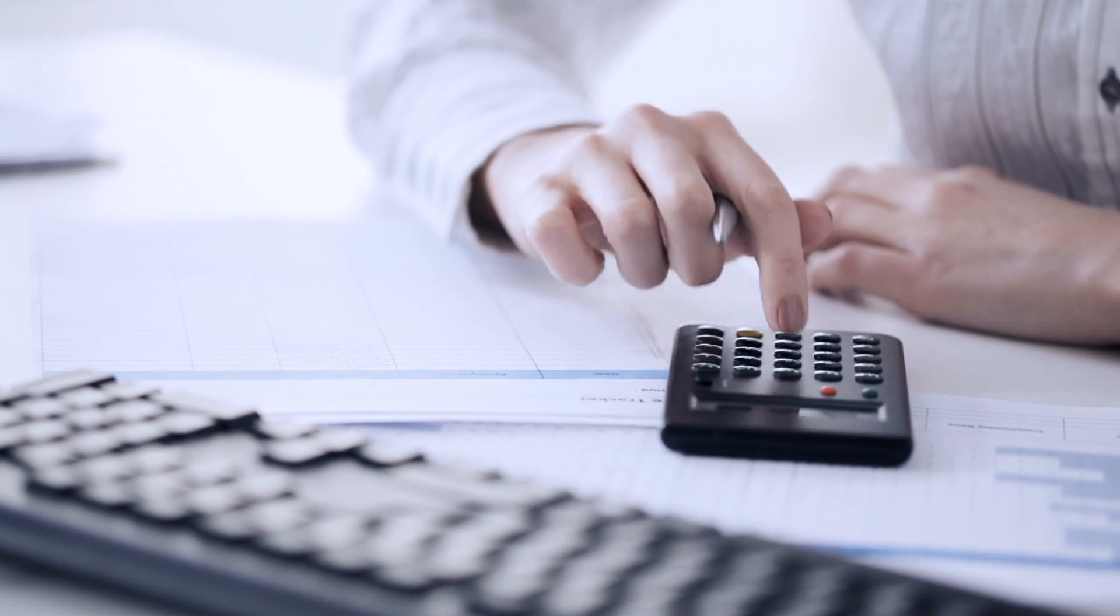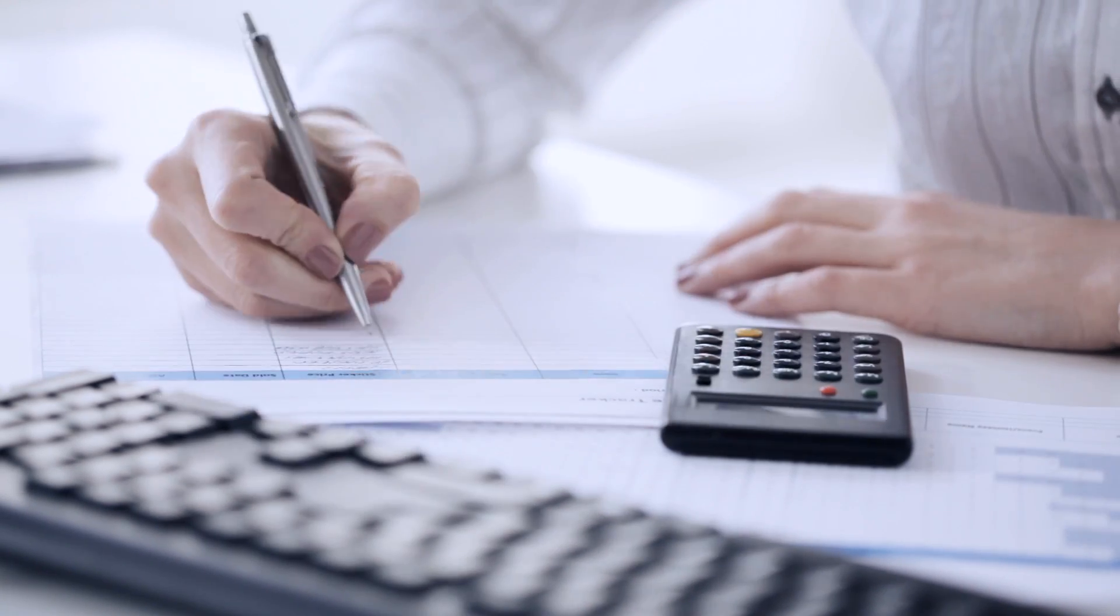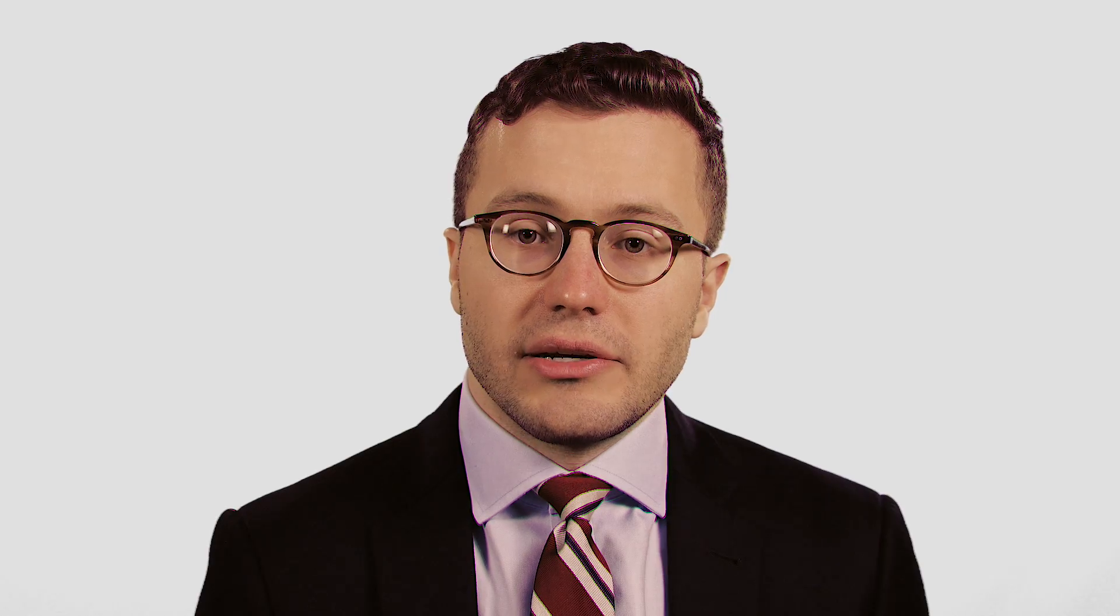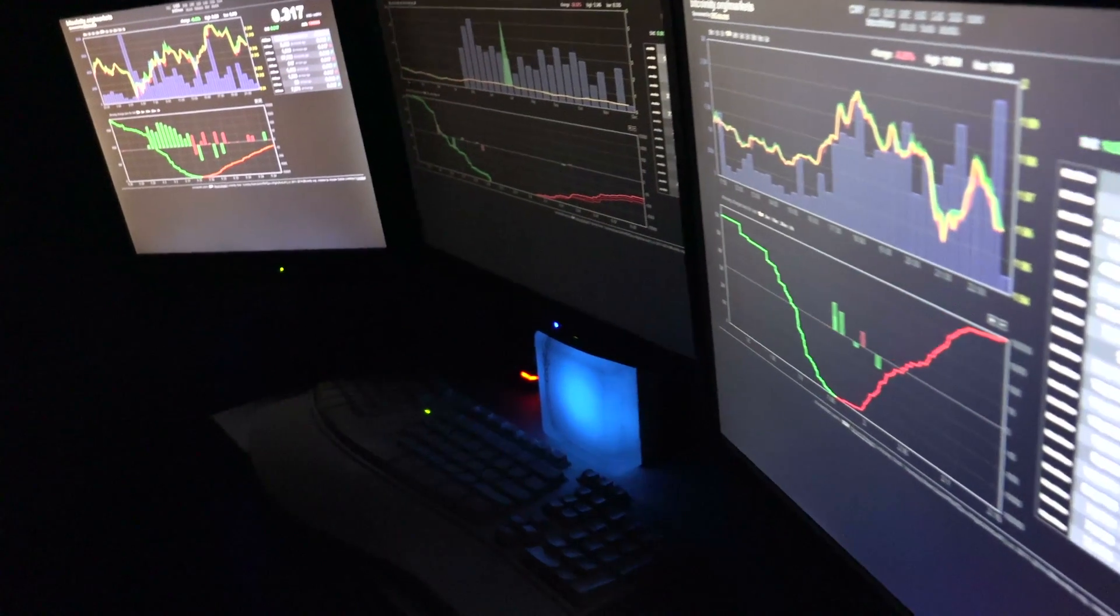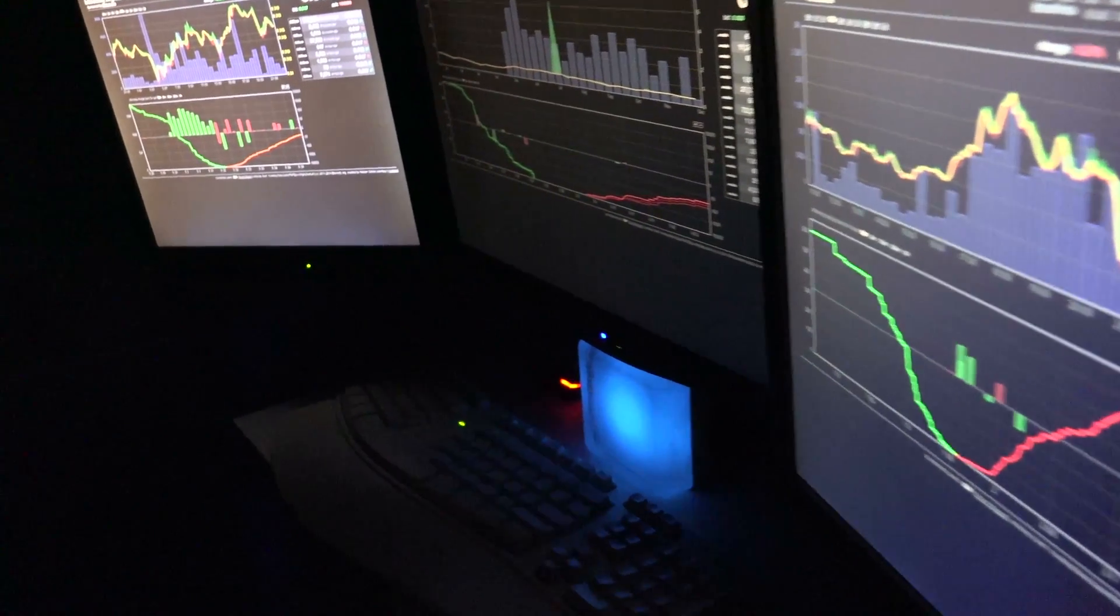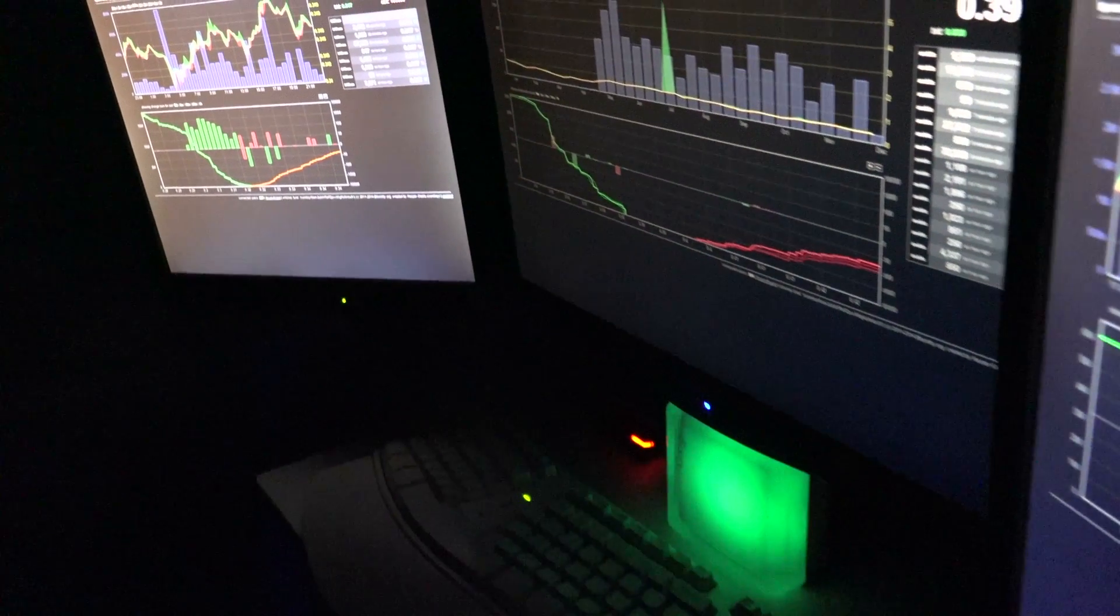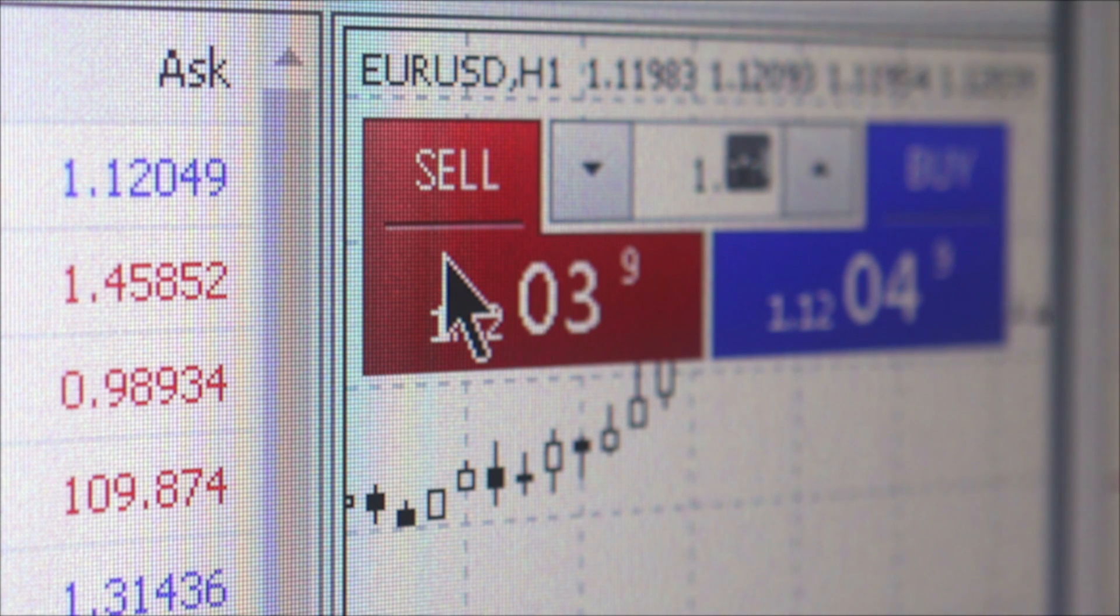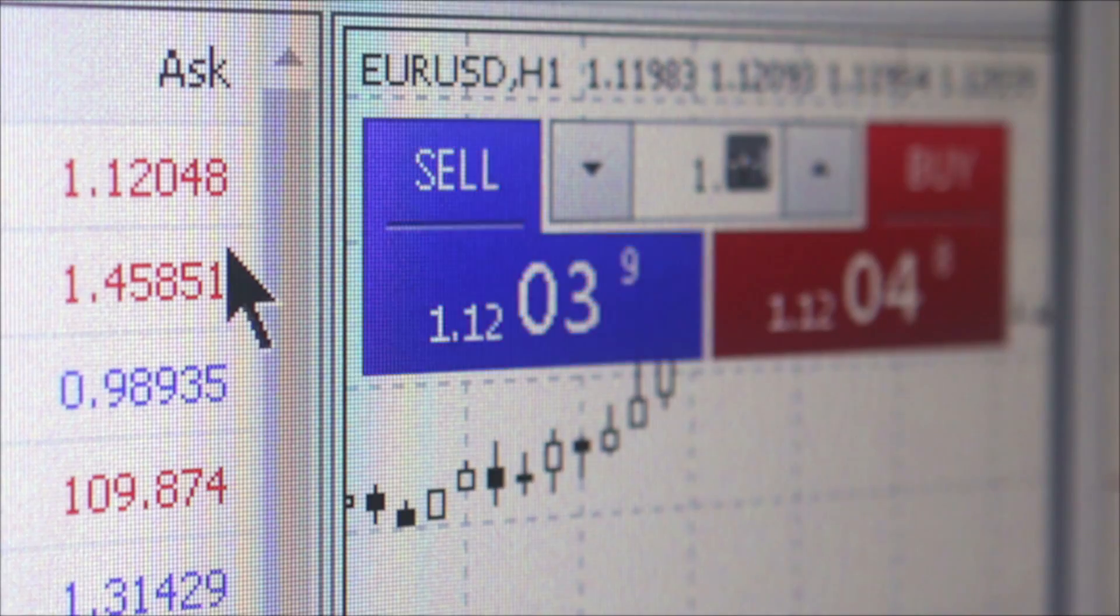So blockchain technology is essentially a ledger system, a list of addresses and a certain amount of Bitcoin with each of those addresses, and anyone can see it. Unless you're able to tie someone's identity to that address, you're unable to know who has what. So the fact that anyone can see it and download it onto their computer means that there's no central fail points. That's the premise under which blockchain really operates.